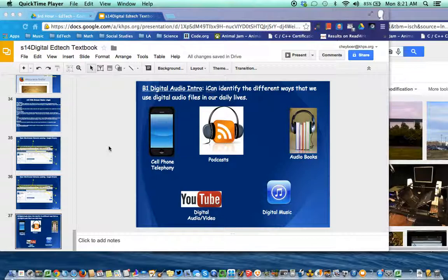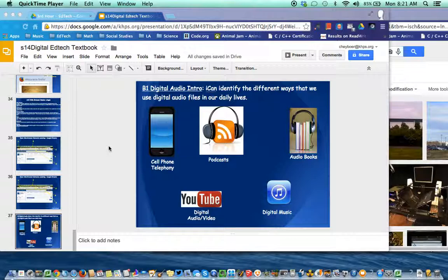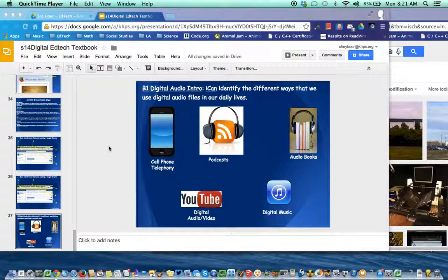And then, of course, digital music. So, you know, we all like to listen to our iPods or music on our cell phones and that sort of thing. So anyway, so there's those different forms of digital audio.